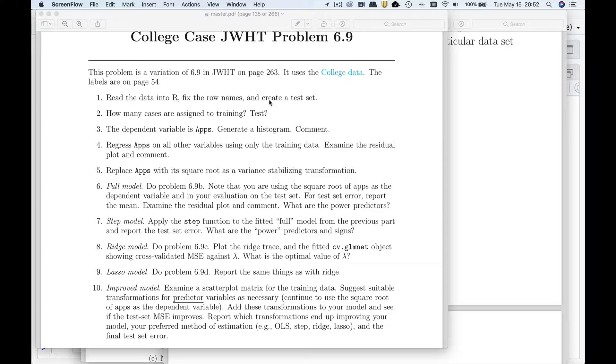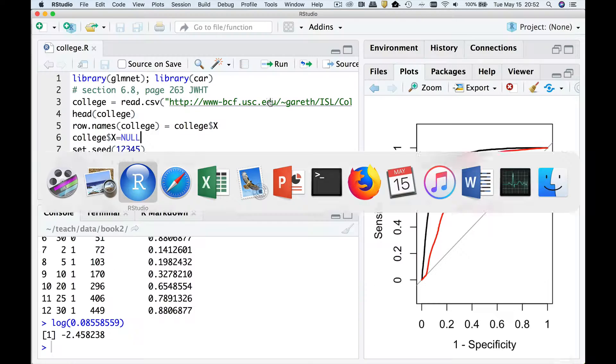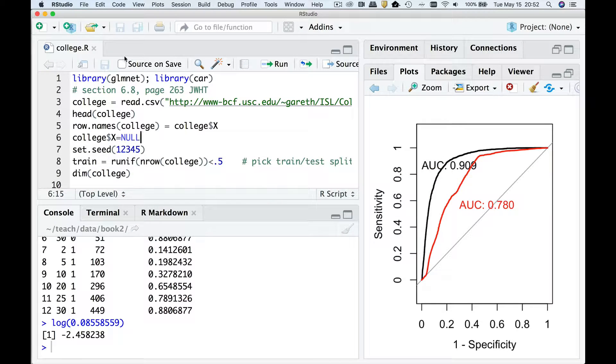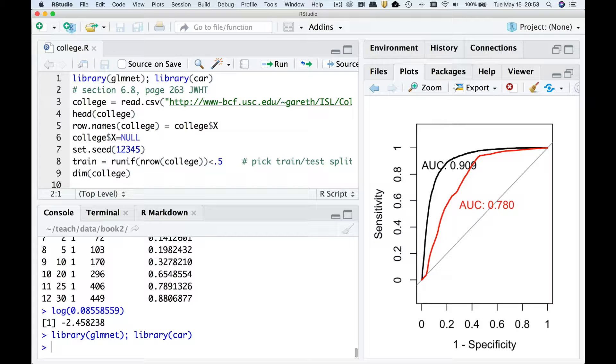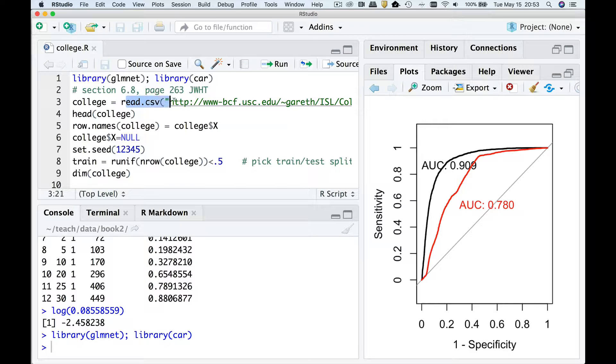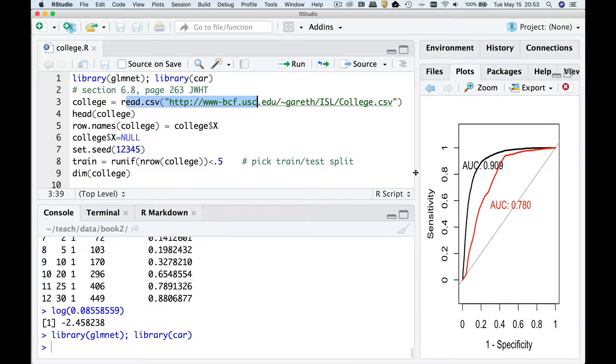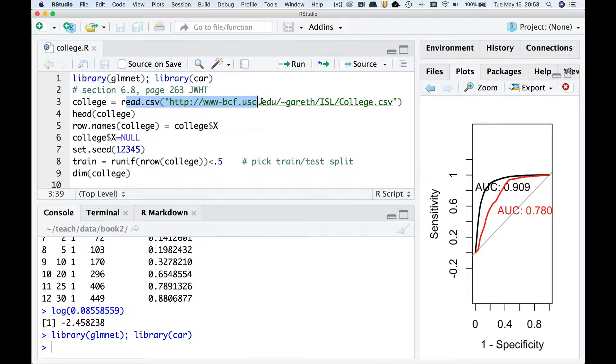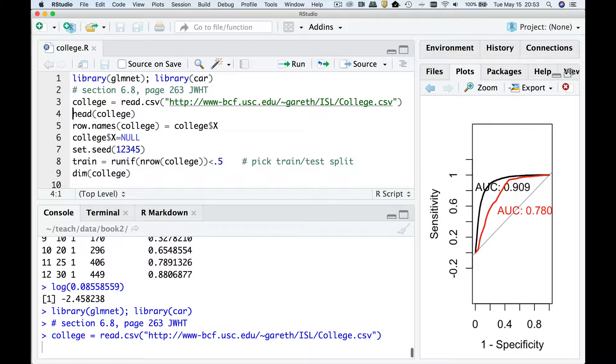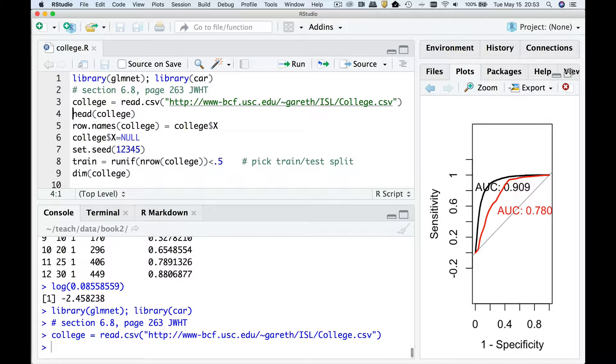I'm going to fix the row names and create the test set. So my R code is going to be available from Canvas. We're going to start by reading in glmnet and the car library. I'm not sure if I mentioned this, but when you use read.csv you can specify a URL instead of the file name. So I'm just going to go right to the author's website and bring in the data.